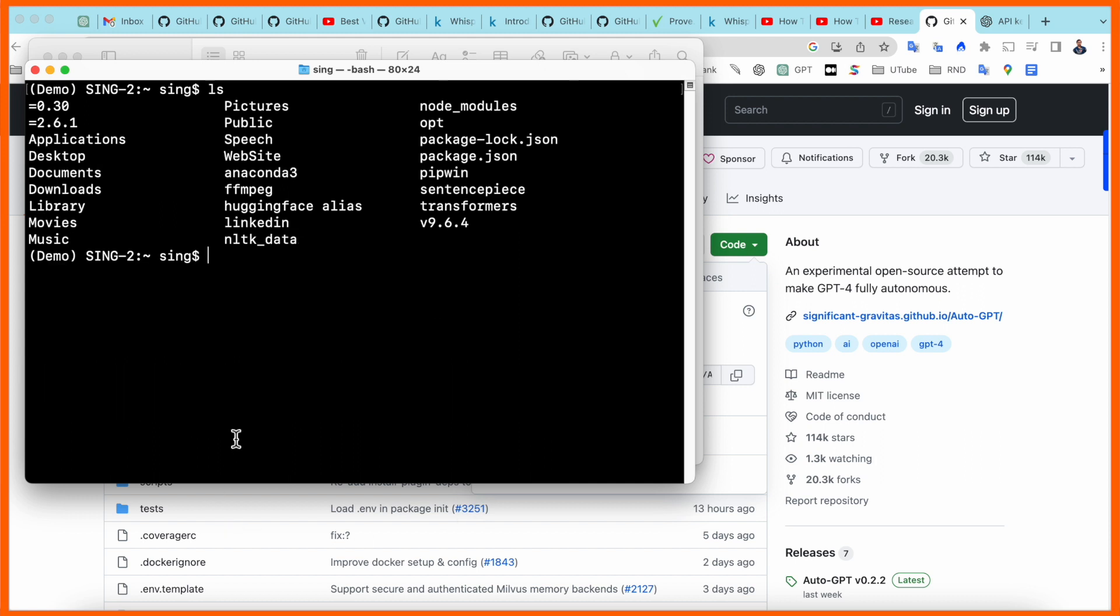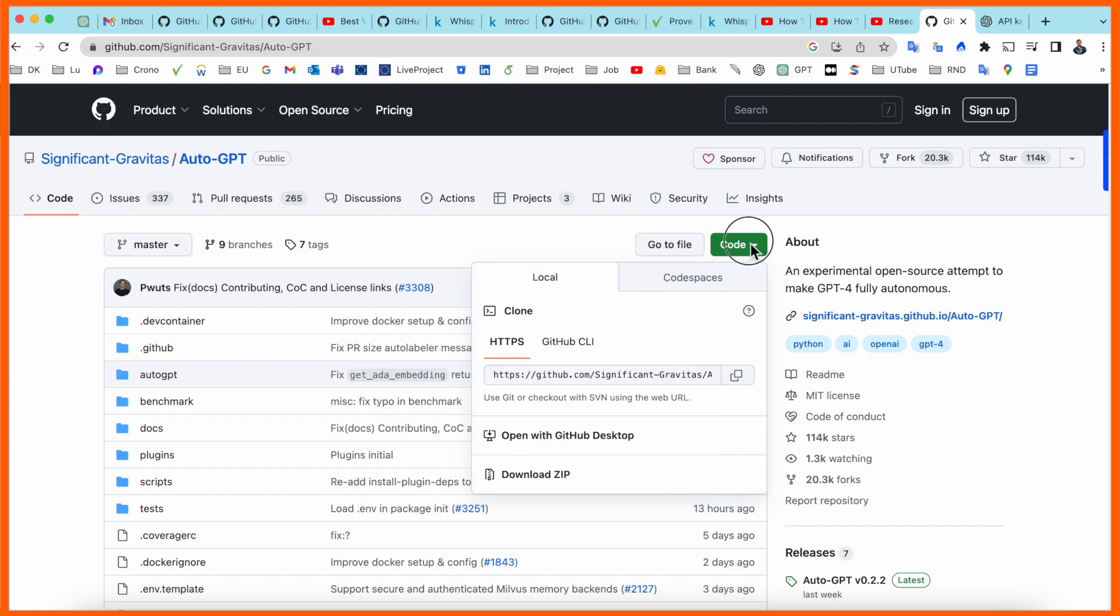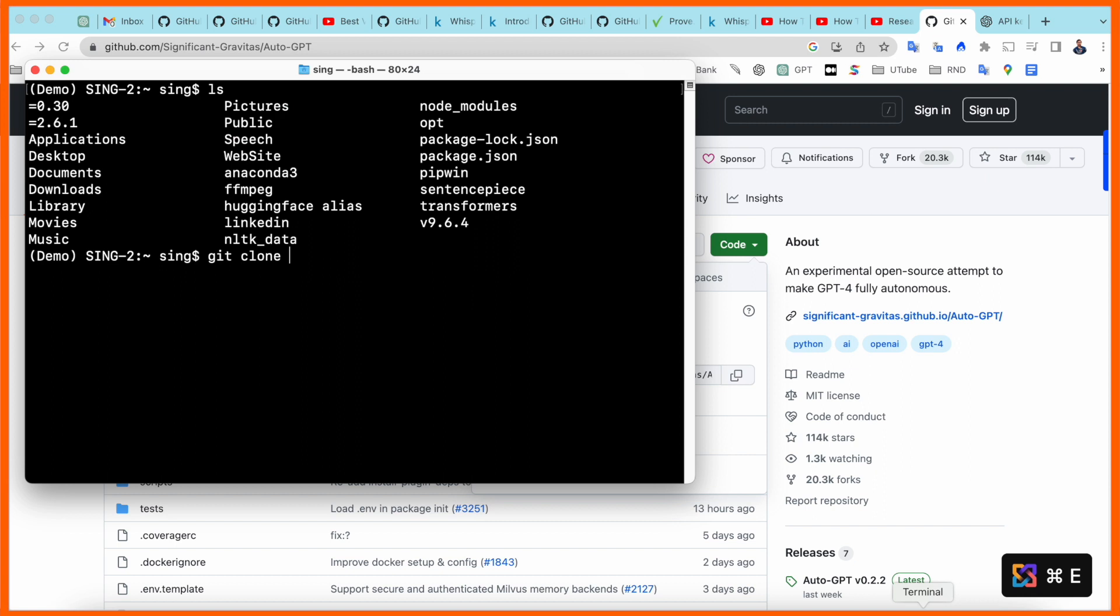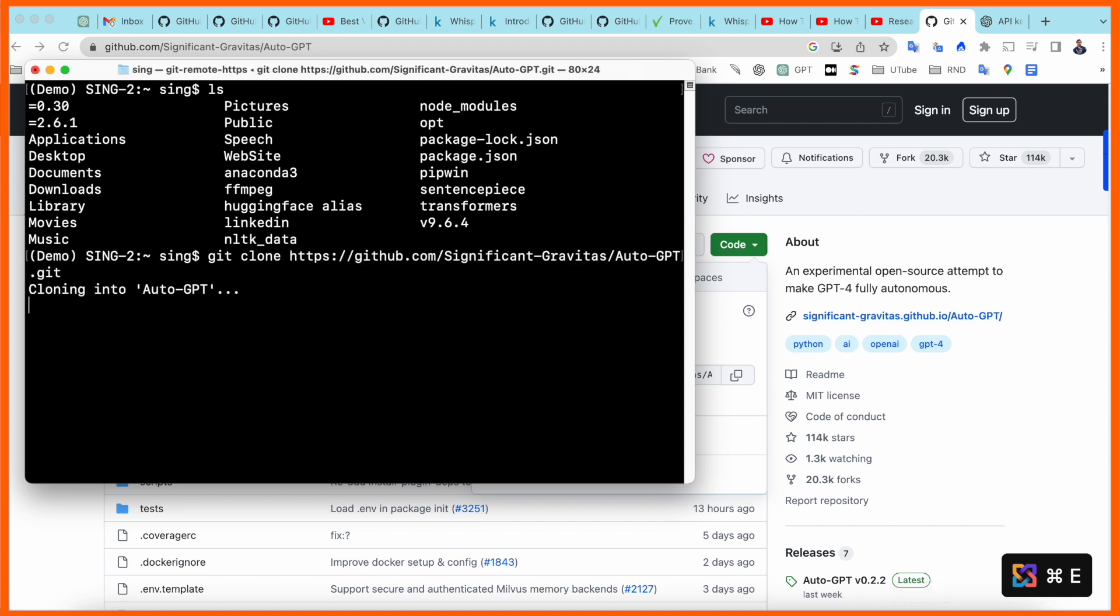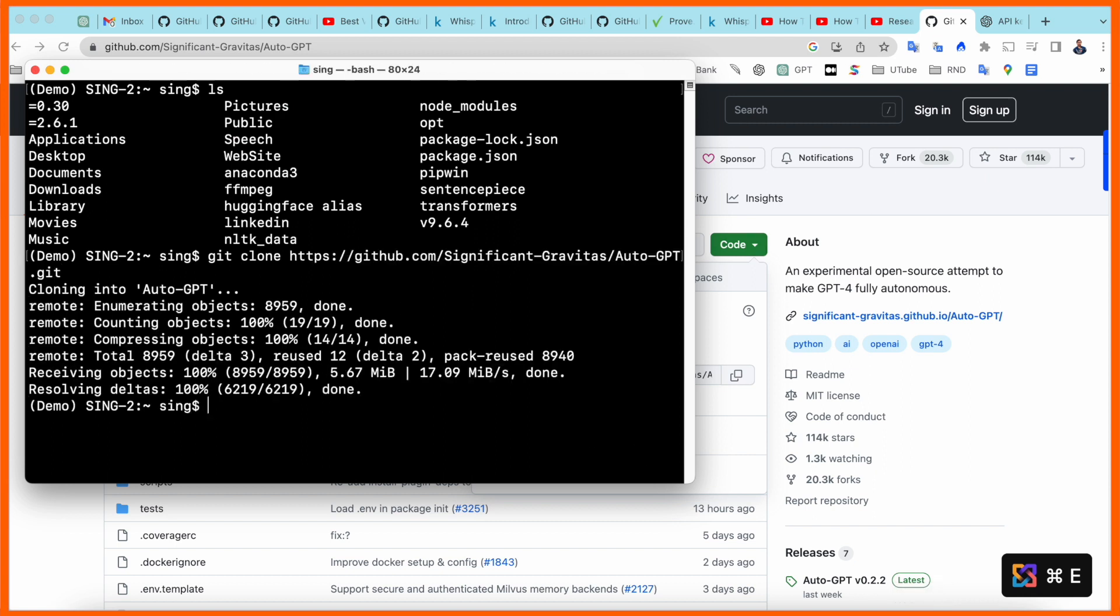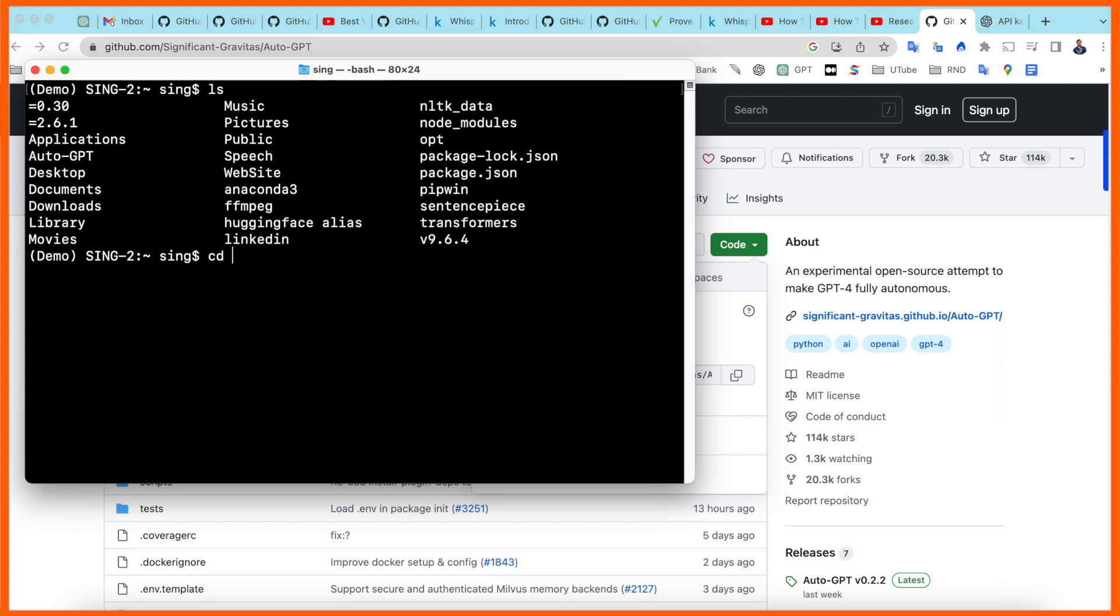Now I need to install using git clone. I already copied this command - this is the link to Auto-GPT. Paste it here and install. Look at this, the package is downloading - just 17.09 MB.